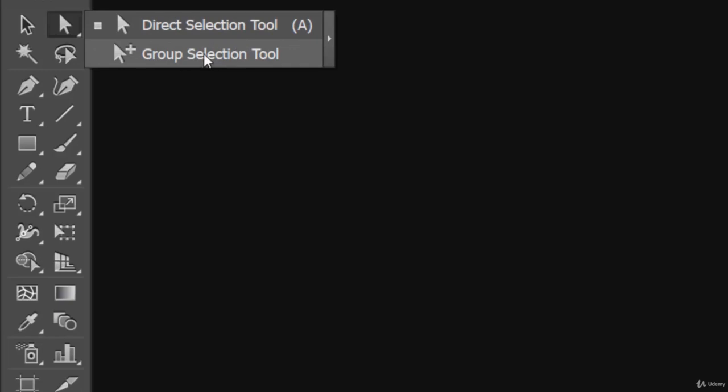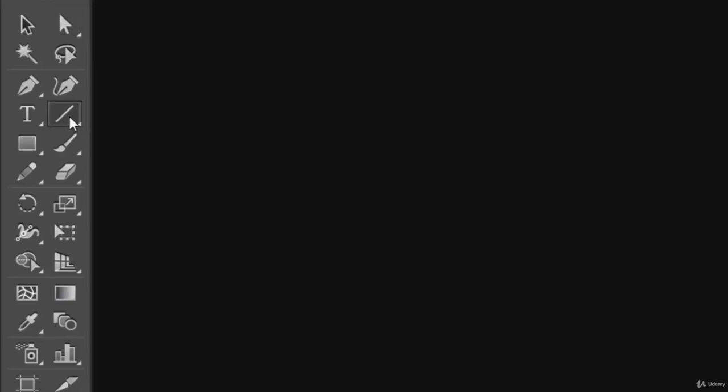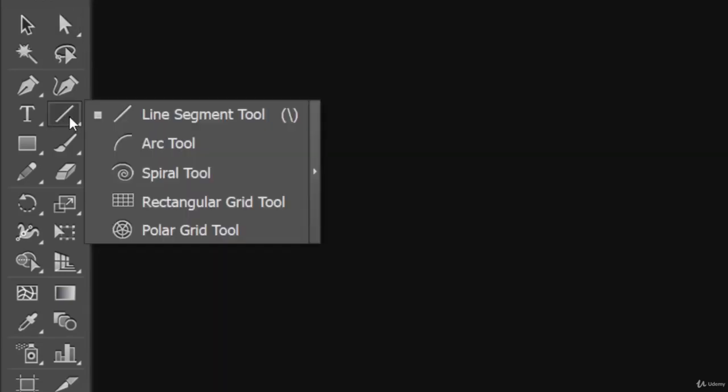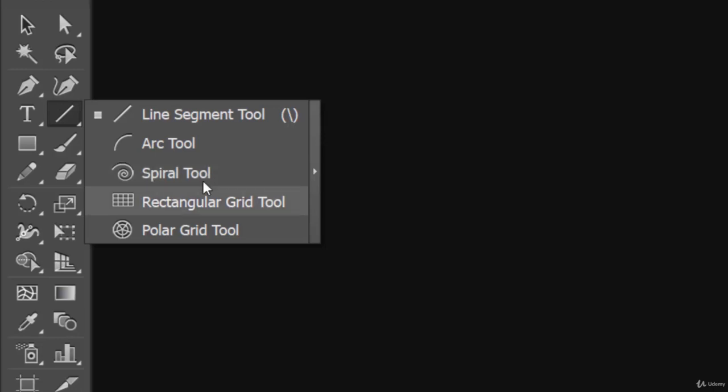Let's take a look here. This is the line tool. Let's click and hold. See: line tool, arc tool, spiral tool. Yes, we can create cool spirals here in Illustrator. I am really very excited to share all of these things with you, but slowly.